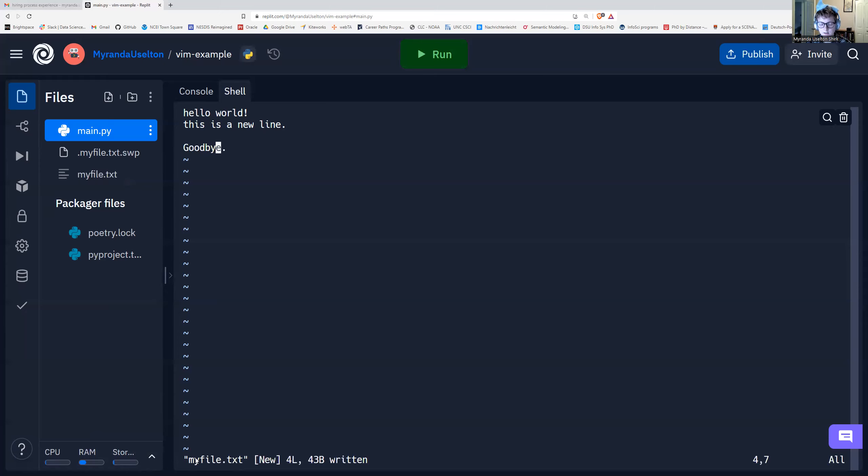And now it says myfile.txt. And this says written right here. These are just saying four lines, 43 bytes, but written. And that means saved.